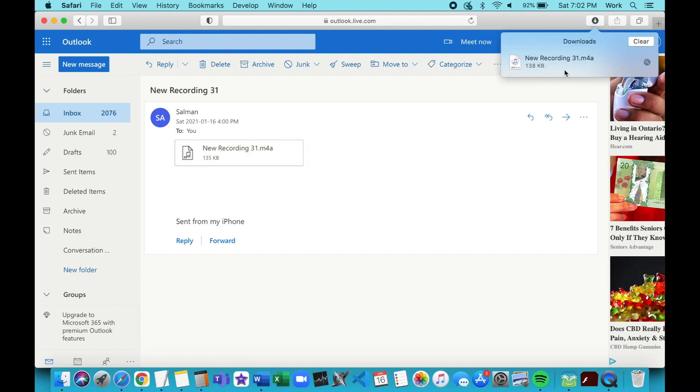Now emails generally have a size limit of 10 megabytes, which should be fine for most voice memos. However, if your voice memo is larger than 10 megabytes, then another option is to use WhatsApp to send the attachment to yourself since WhatsApp allows you to attach up to a 100 megabyte file.